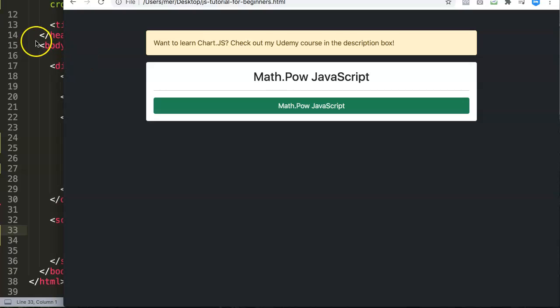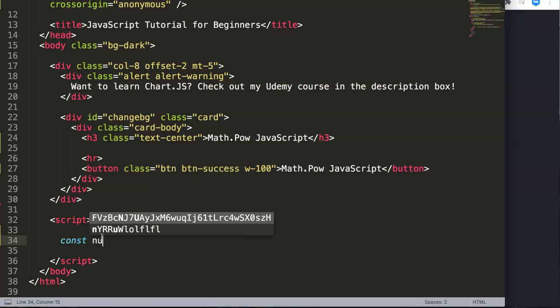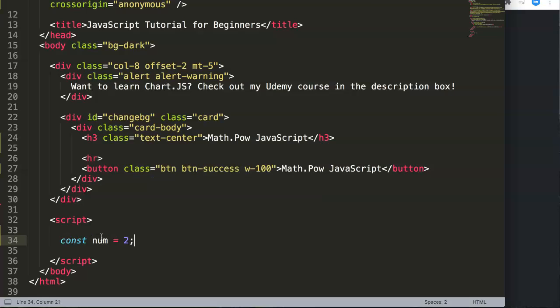Let's start and explore this. First, we're going to create a constant. Let's say const num equals 2. That is the number.